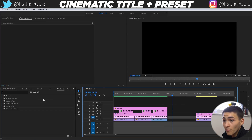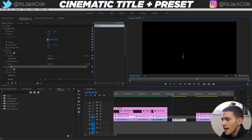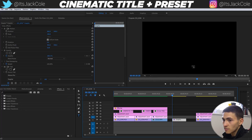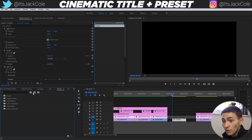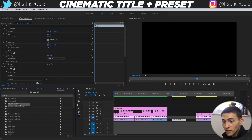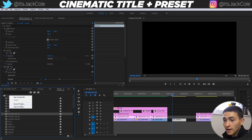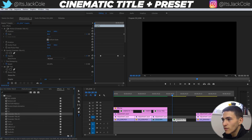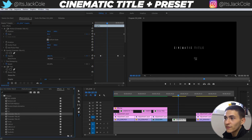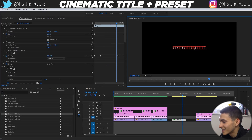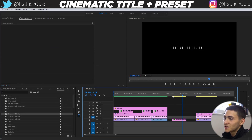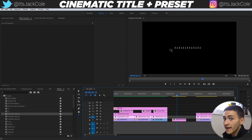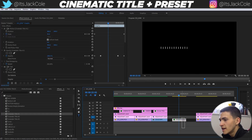To apply the preset, all you have to do is create a new text layer. Press T, don't write anything — just create a brand new blank graphic. Then go to Effects Presets and import the preset. Right-click and go to Import Preset. Once imported, just drag Cinematic Title Number One onto the graphic, hit play, and boom — you're done. You can then click on it and change the title text, and it will fade on, start moving in, and then fade out.